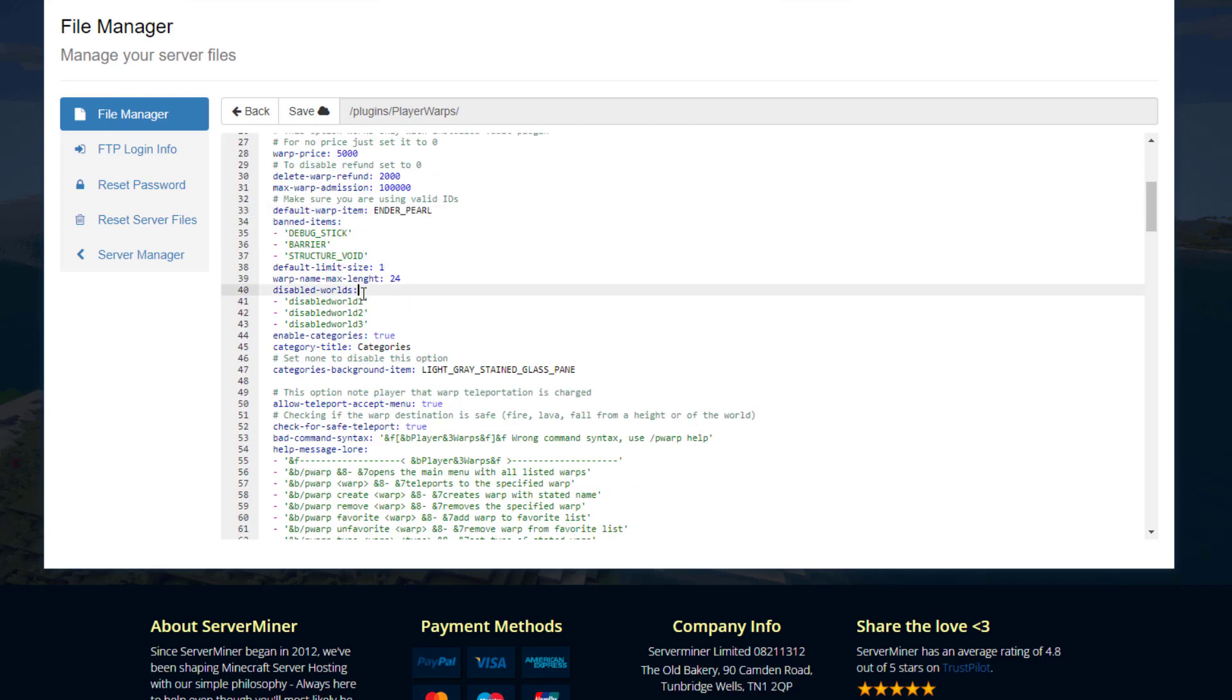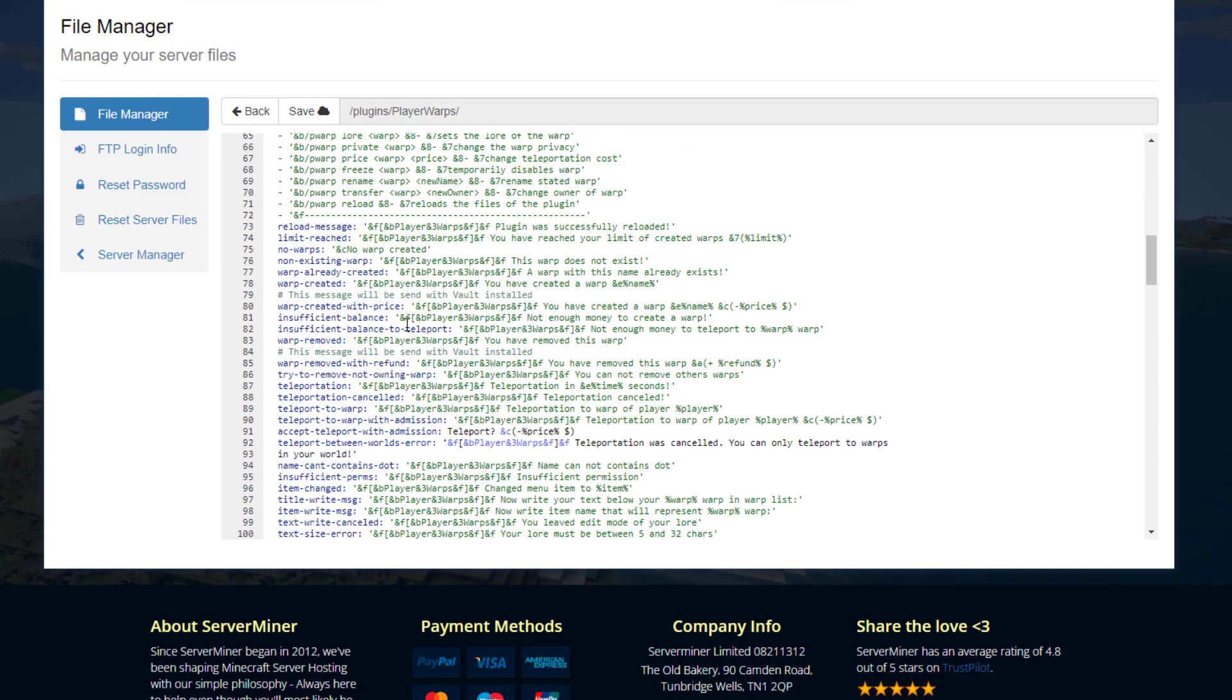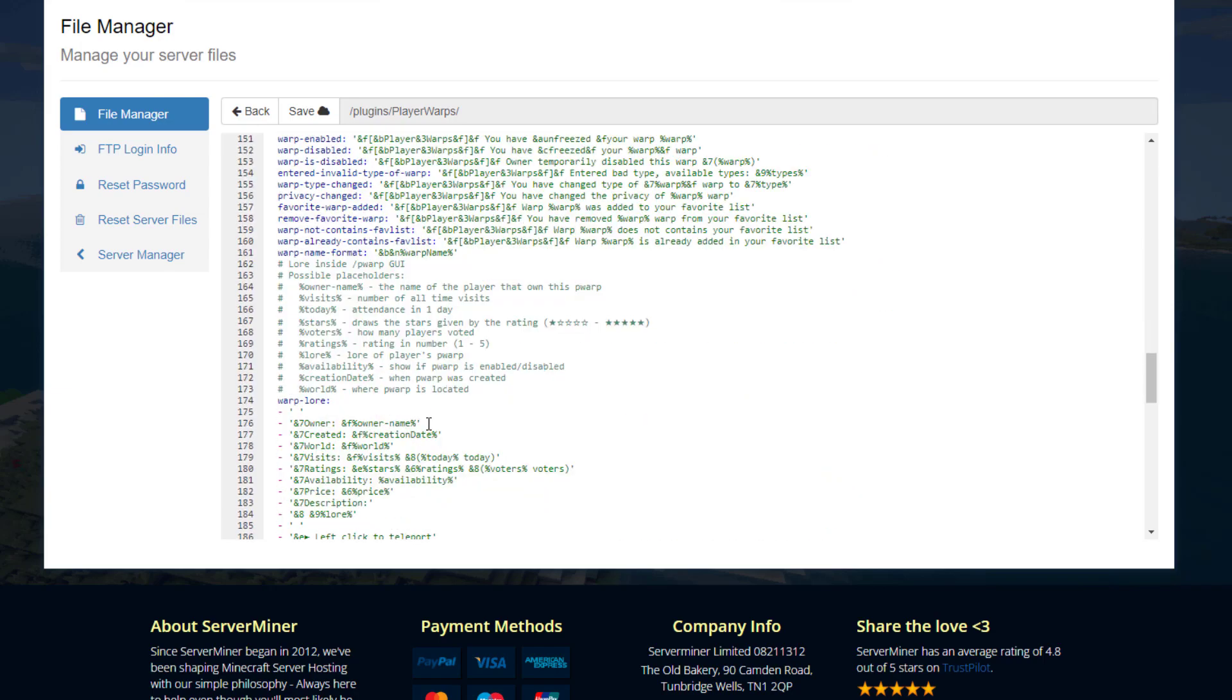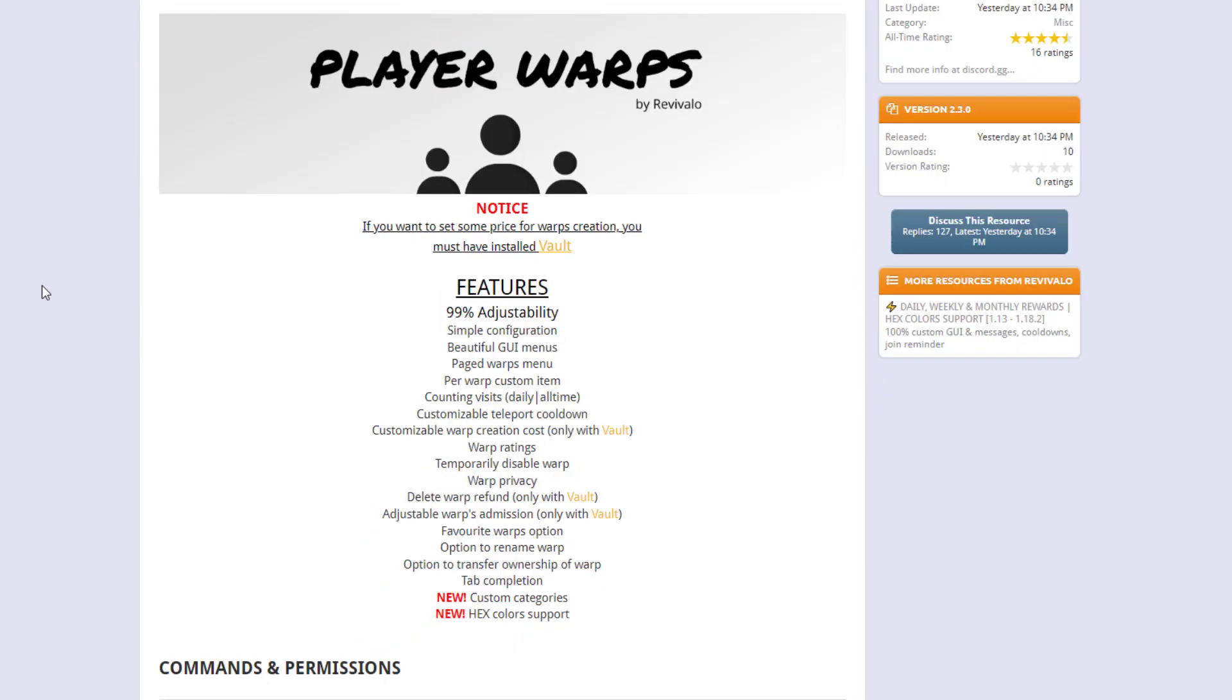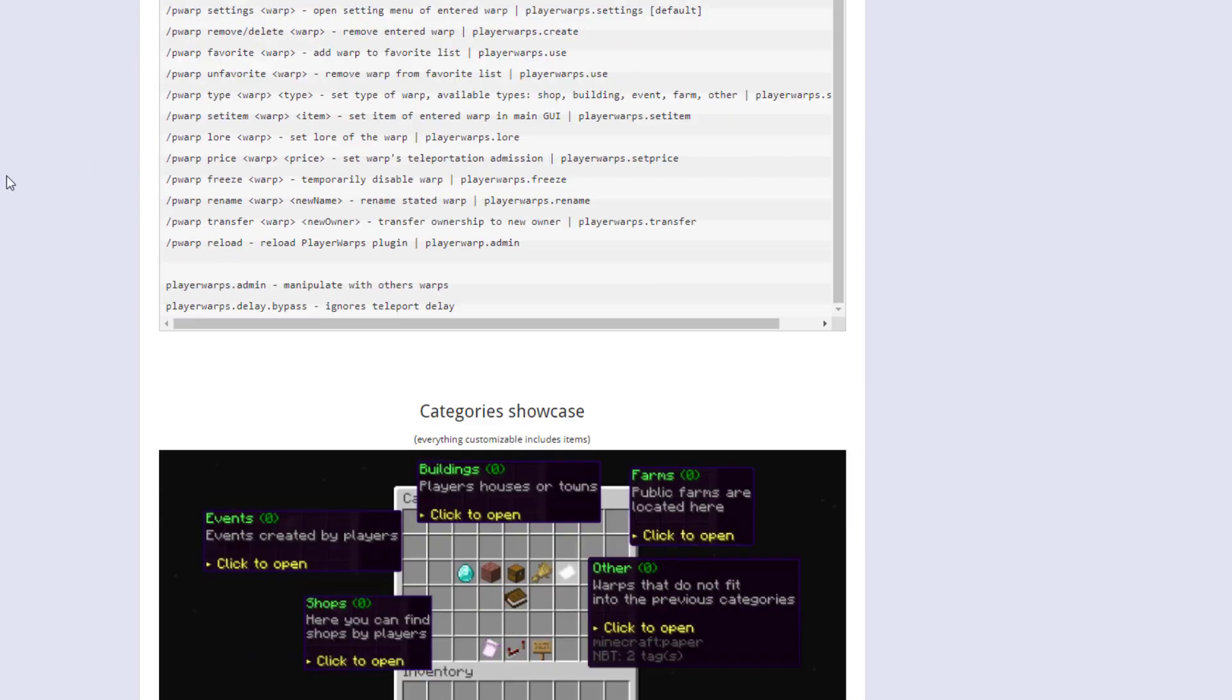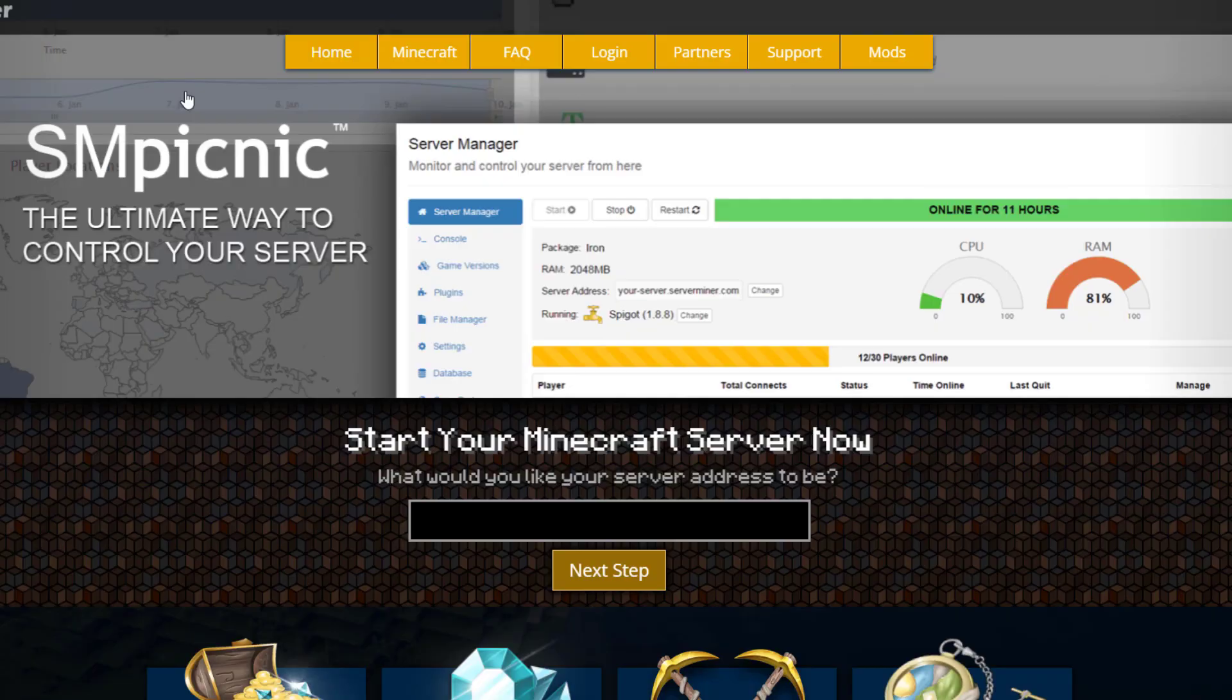If we scroll down we've got banned items, disabled worlds, the max name of a warp, and at the bottom we have various different messages and stuff that pops up in chat. But here we are on the Spigot page, you can see it's updated from 1.13 to 1.18. If you need a server to host it on, check out serverminer.com for the best and cheapest hosting around. But that's it for me. Subscribe, like, comment, and I'll see you next time.